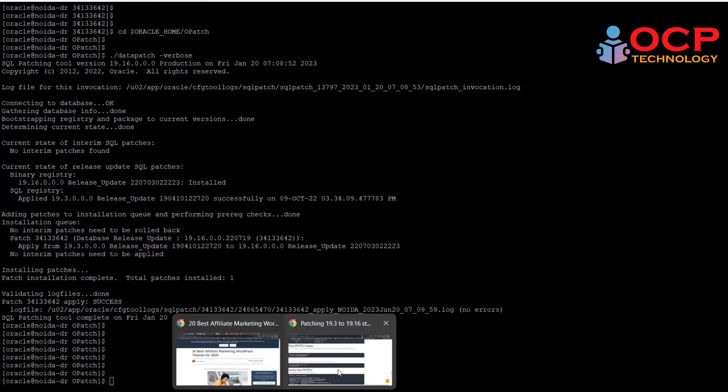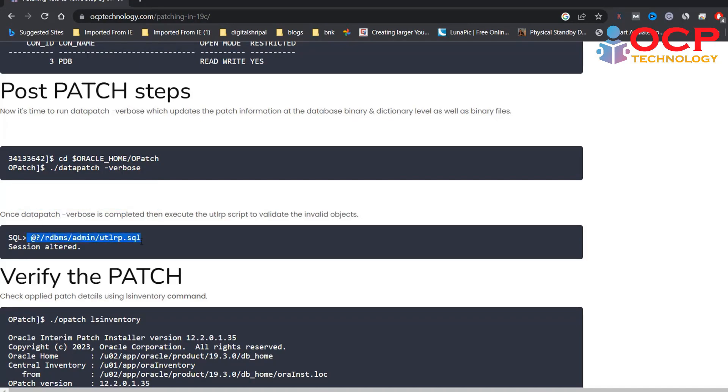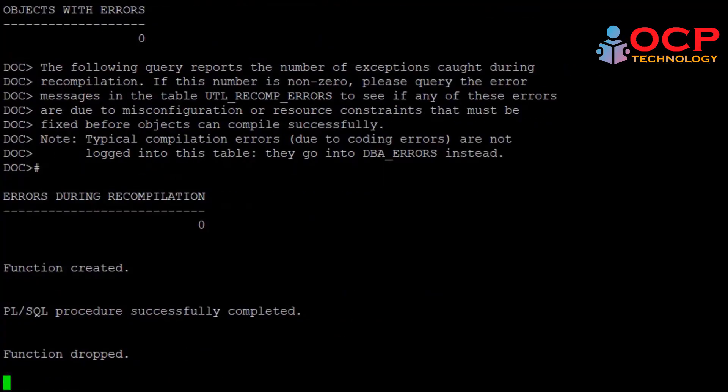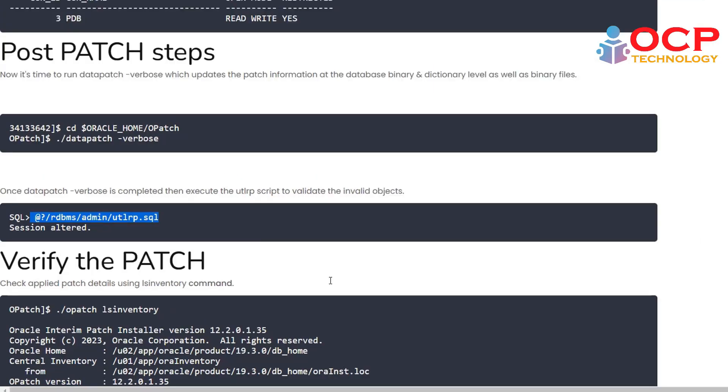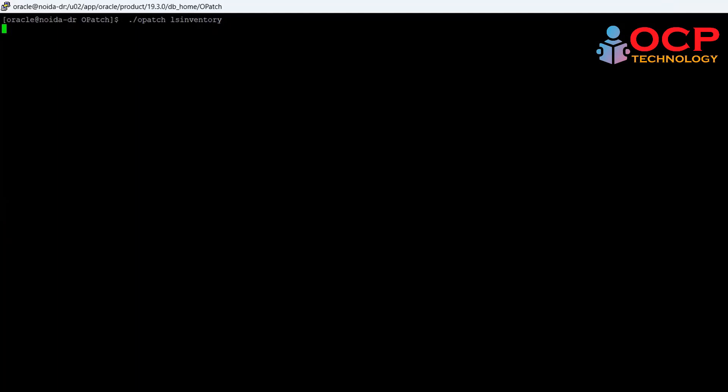Now in the next step, just run the utlrp.sql file which validates the invalid objects. So let me run it. Let's verify the patch detail using the lsinventory.